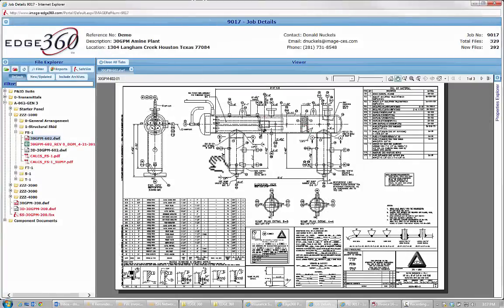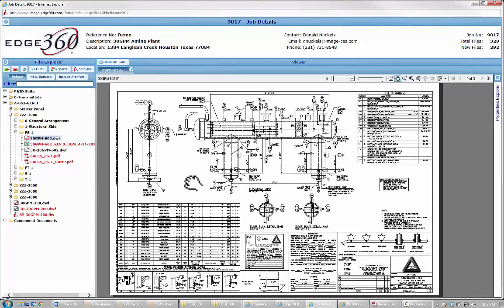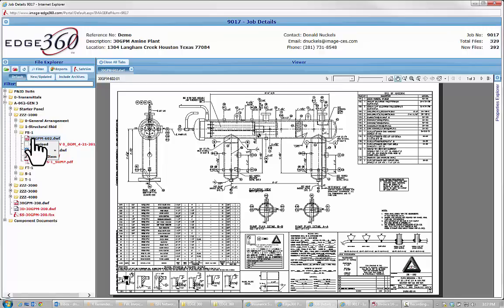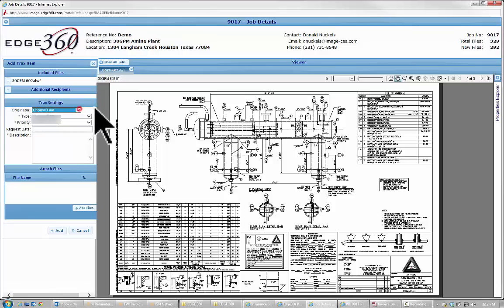Back in the original Edge 360 website, I'm going to now right click on the file name over in the file browser. I'm going to say add tracks item, choose type.